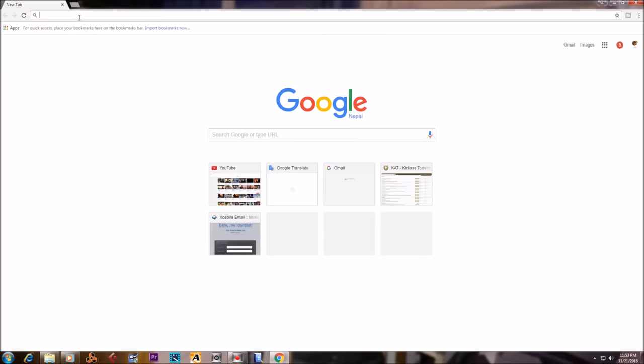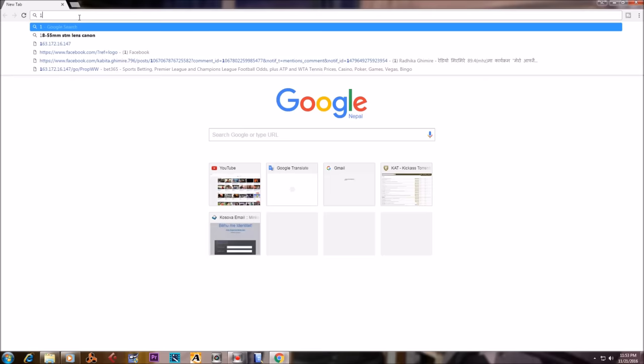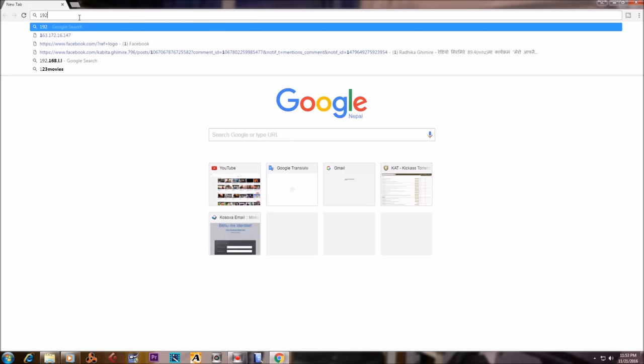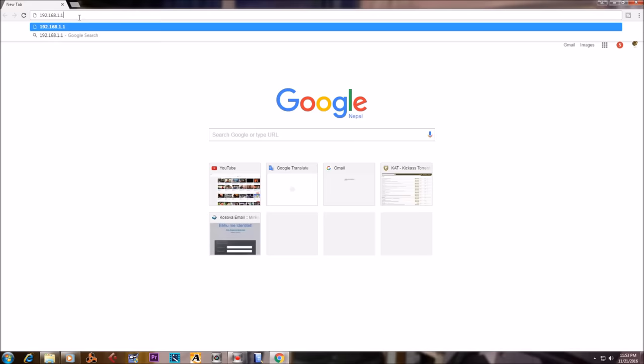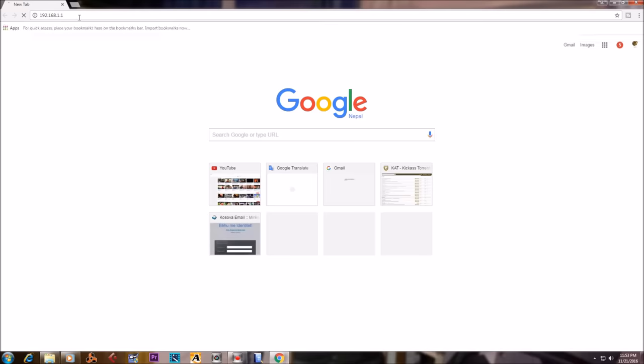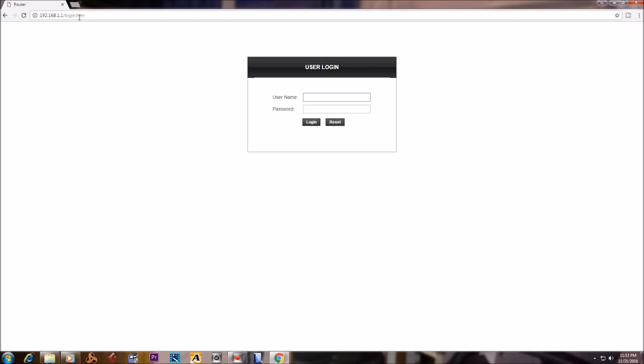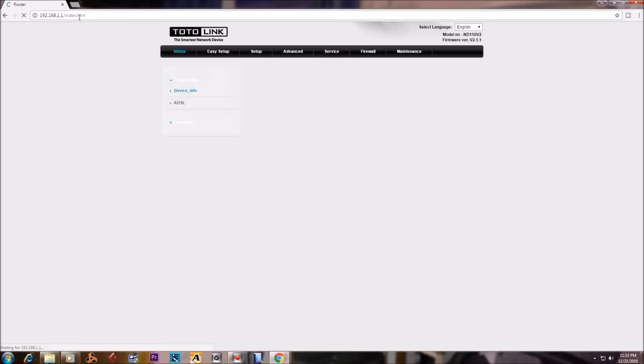Welcome friends to my today's tutorial. Today I am going to show you how to change Wi-Fi password of Totolink Router. First of all, in your web browser, type the default IP address of your Totolink Router. In my case I am typing 192.168.1.1 and apply your username and password. The default username and password is admin admin.